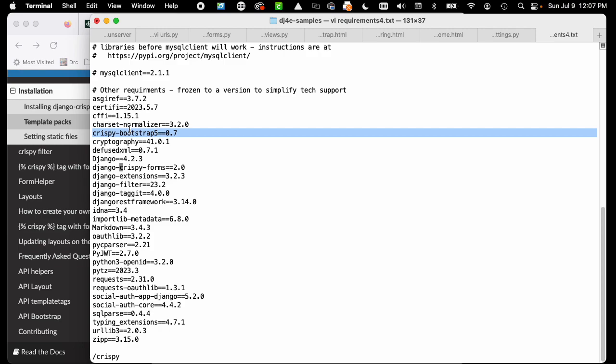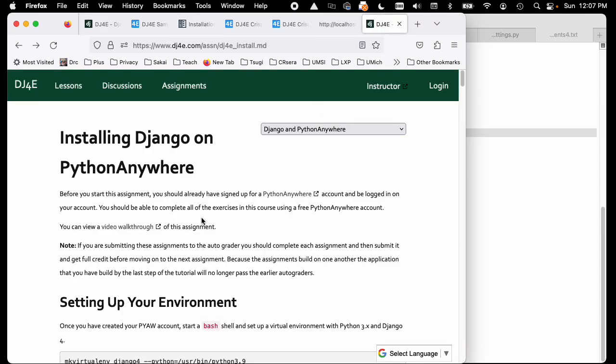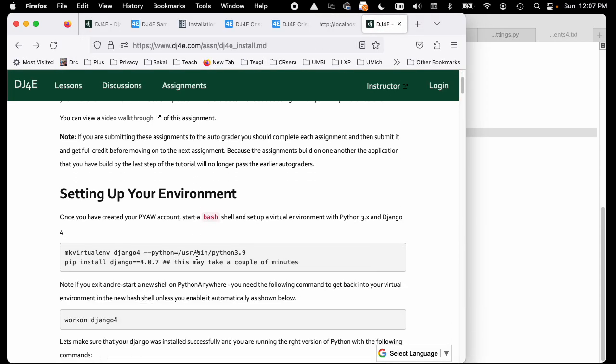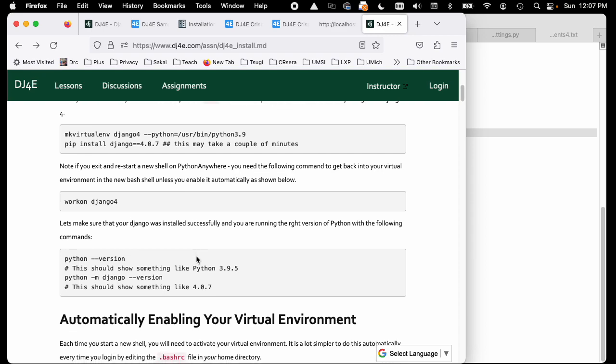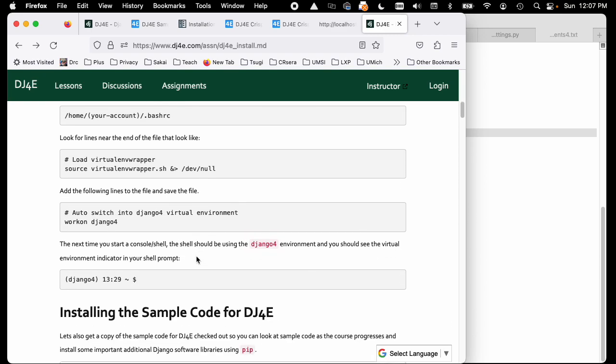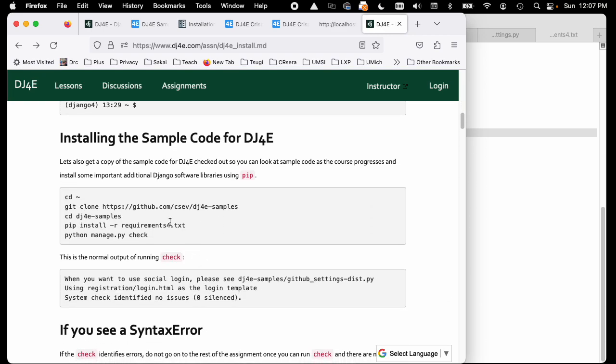You may not recall when you did this, but back a long time ago in the very first assignment when you're setting things up, one of the things I had you do is I had you run pip install.